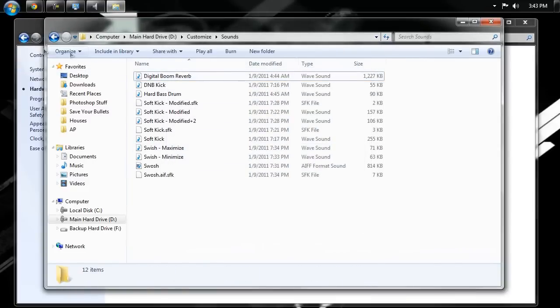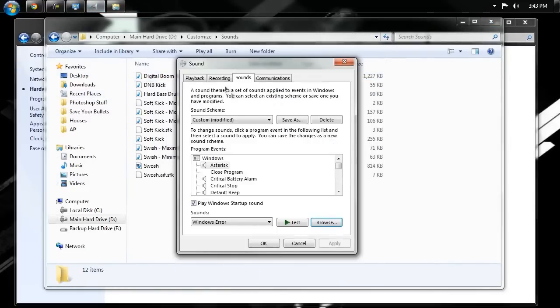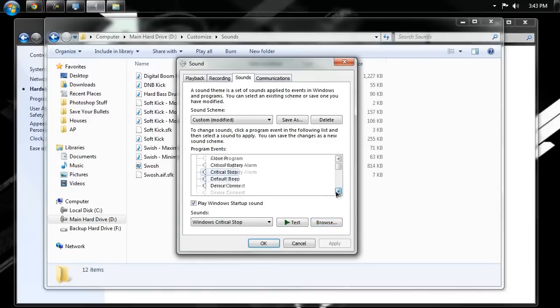But, anyway, so that's the basics behind this. All you really need to do is bring up your sounds, and then just go through and customize each one of these sounds. And then when you're done, you can actually go up here to save as, and you can actually save it as your own sound scheme.